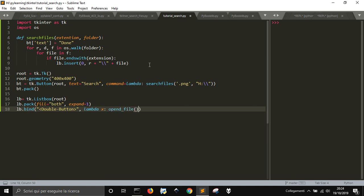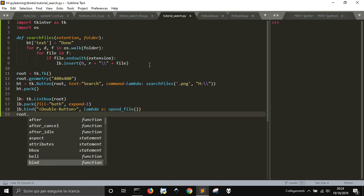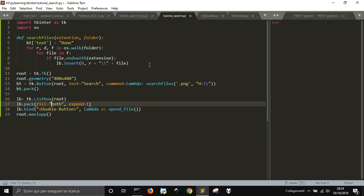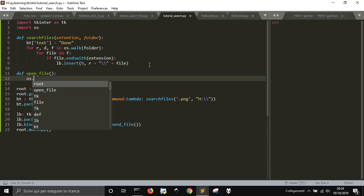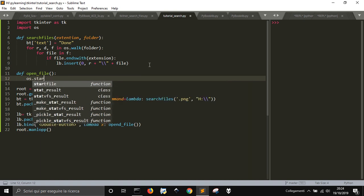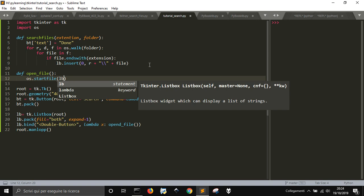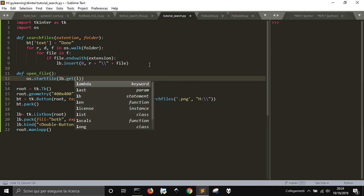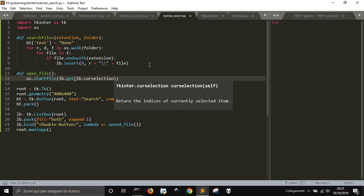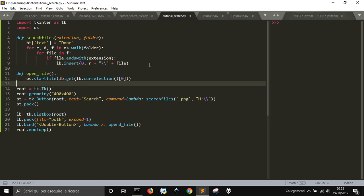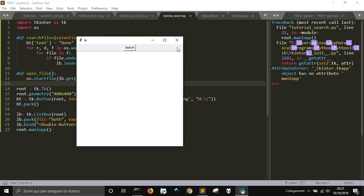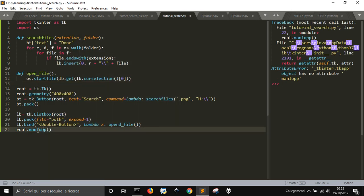We bind open_file when we double-click, and then we end with root.mainloop(). So now we just need to define the open_file function to do something when we double-click on the files in the list. We call os.startfile with lb.get(lb.curselection()) - we get the current selection and take just the first item from that selection to open the corresponding file.